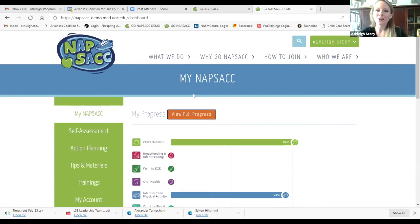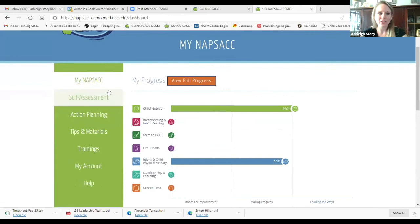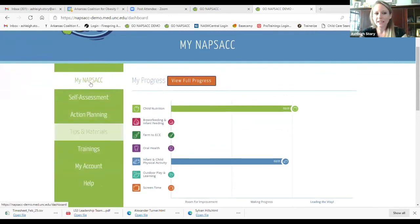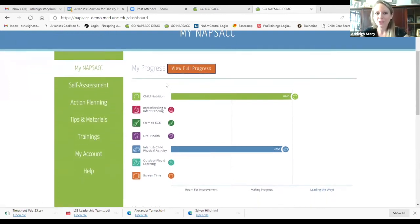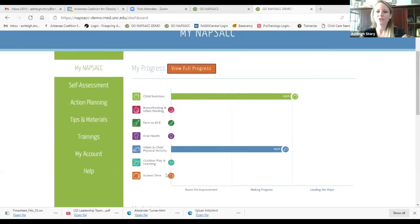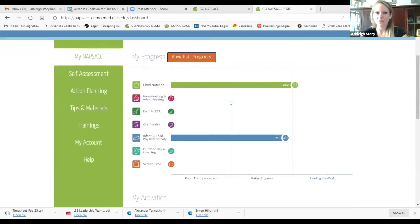Once you get your account set up and log in, you'll land on a page with a green navigation bar on the far left that takes you through the five-step improvement process. The My Knapsack tab gives you a brief overview of your progress within all seven content areas: child nutrition, breastfeeding and infant feeding, farm to ECE, oral health, infant and child physical activity, outdoor play and learning, and screen time.